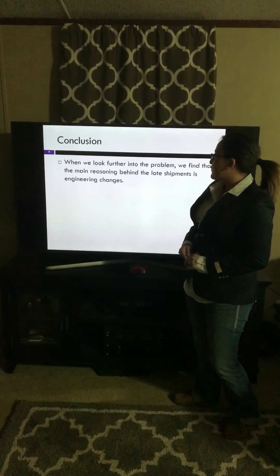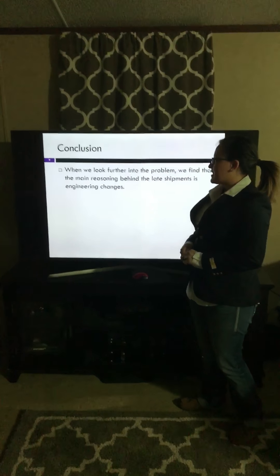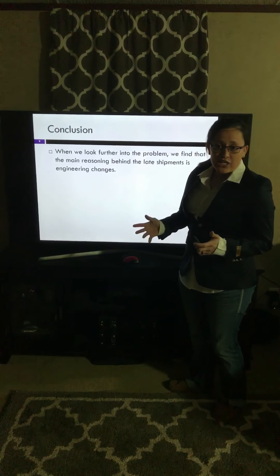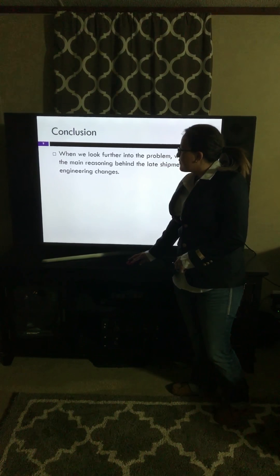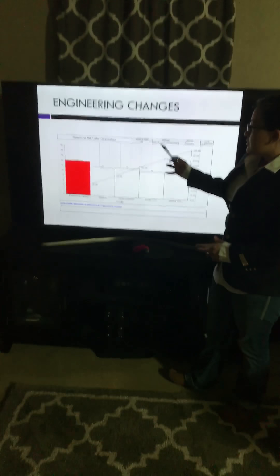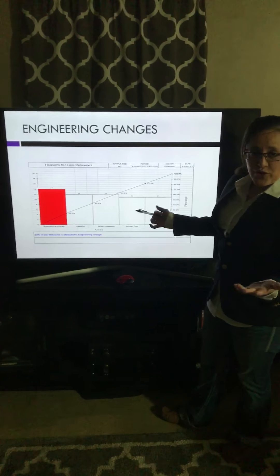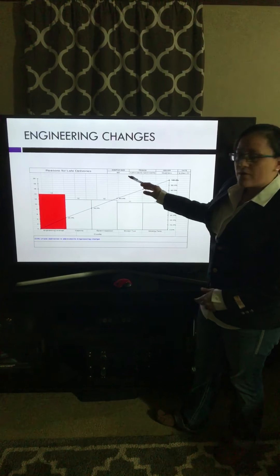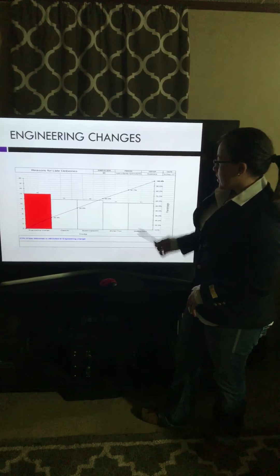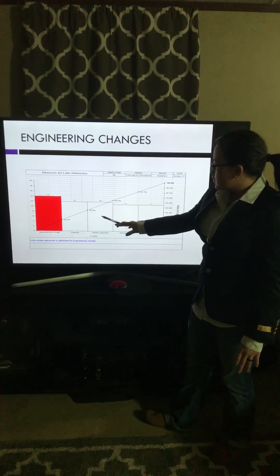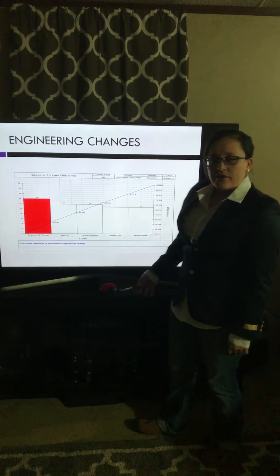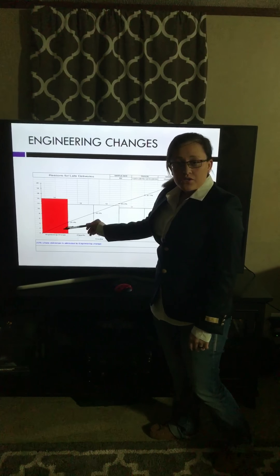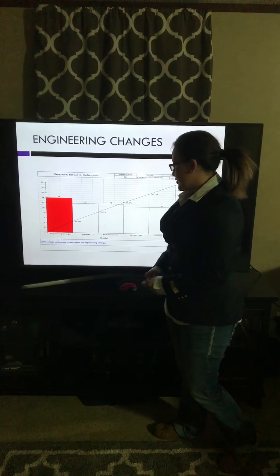When we look further into the problem, we find out that the main reasoning behind the late shipments is engineering changes. On this graph, you see the reason for late deliveries. The total sample that we did was 60. Here you got 14, 12, 12, 11, 11. It's obvious that 14 is the highest number. You look down, you see the problem is engineering changes.